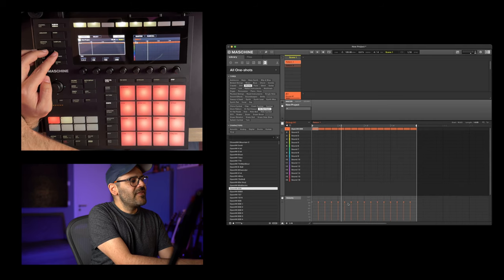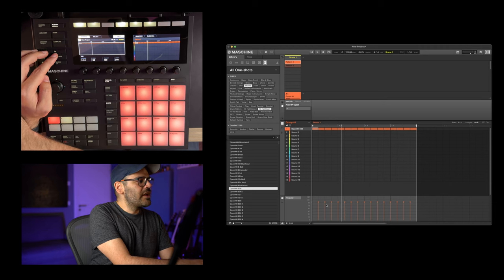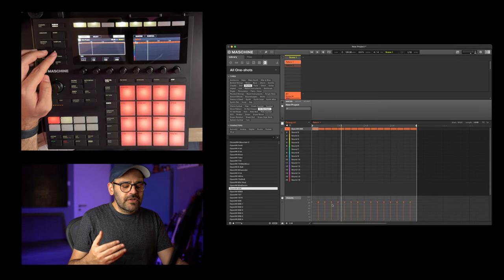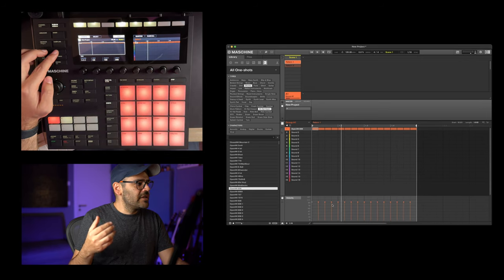Now we have one more parameter we can change — and I'm talking about velocity. Velocity simulates the strength of the drum hit. If we play with it, we can create different accents and change the feel of the music. These lines represent the velocity of each sound, and as you can see, everyone has the same value, which is 100. So now I'm going to start playing with the velocities at the same time the pattern plays.